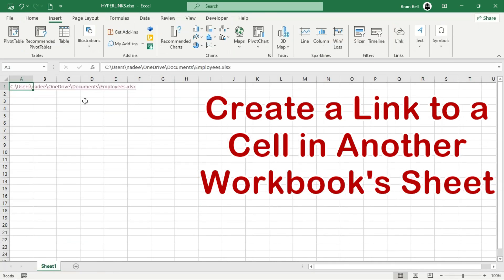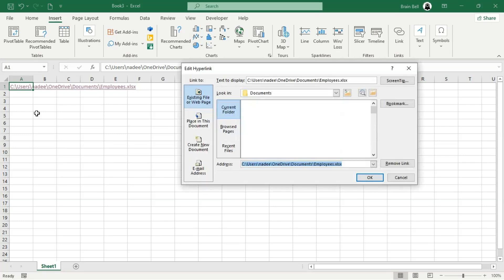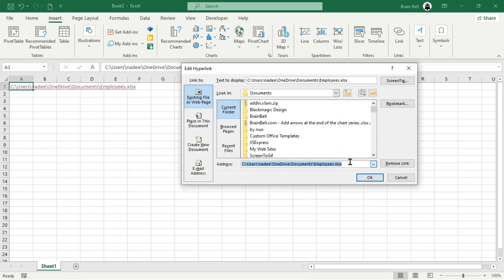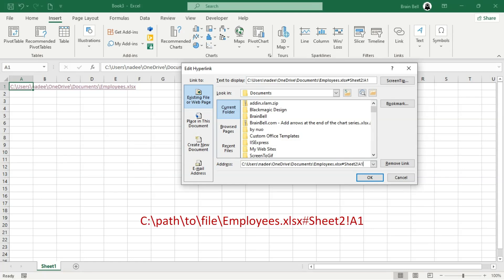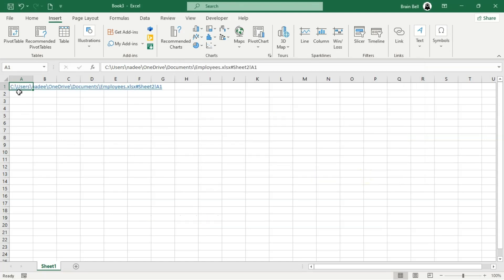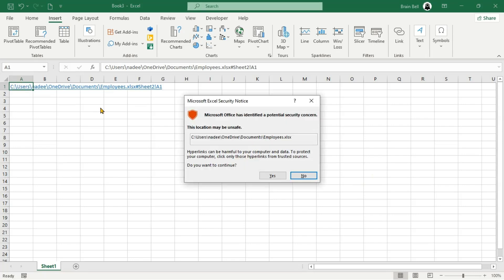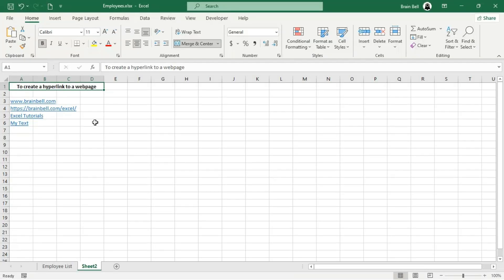Next, we'll update the hyperlink to link directly to cell A1 on Sheet 2 in the Employees.xlsx workbook. Press Ctrl-K to open the Edit Hyperlink dialog box. In the Address field at the bottom, append the sheet name, Sheet 2, and cell reference, A1, to the workbook path. To do this, add a hashtag symbol after the file path, followed by the sheet name, an exclamation mark, and the cell reference. Now, when you click the hyperlink, it will open Employees.xlsx, navigate to Sheet 2, and select cell A1.